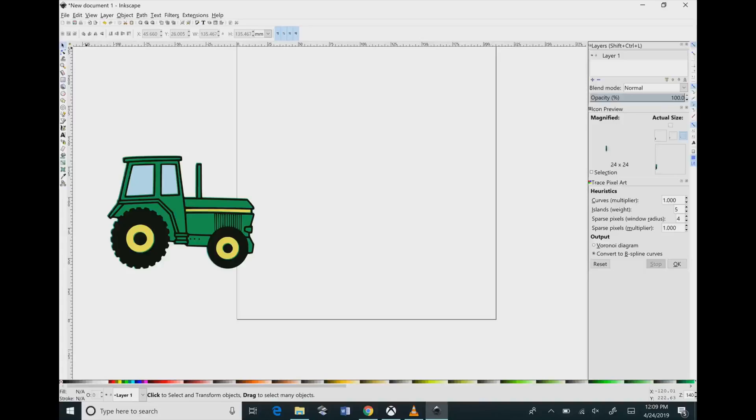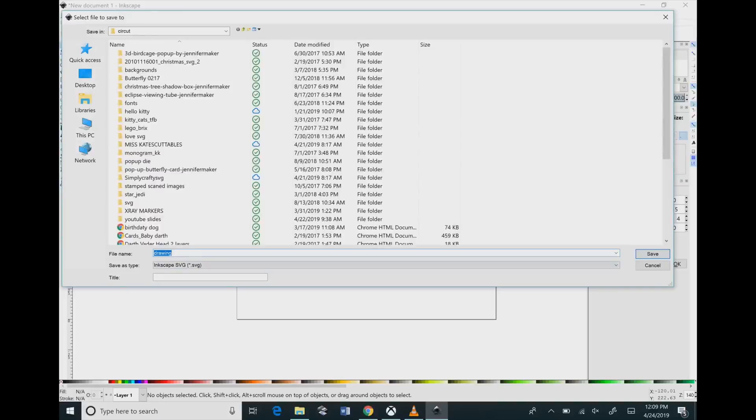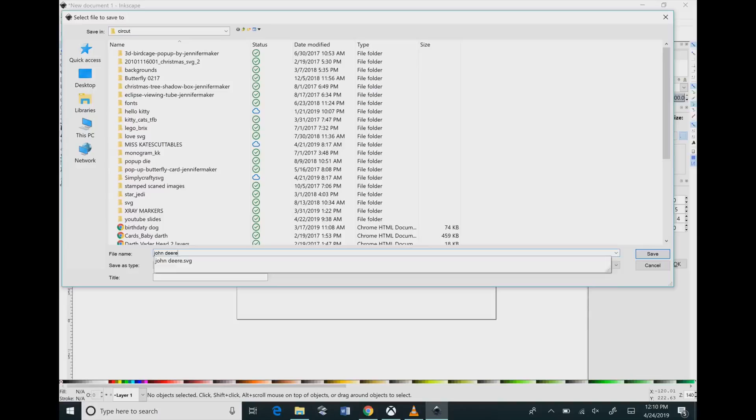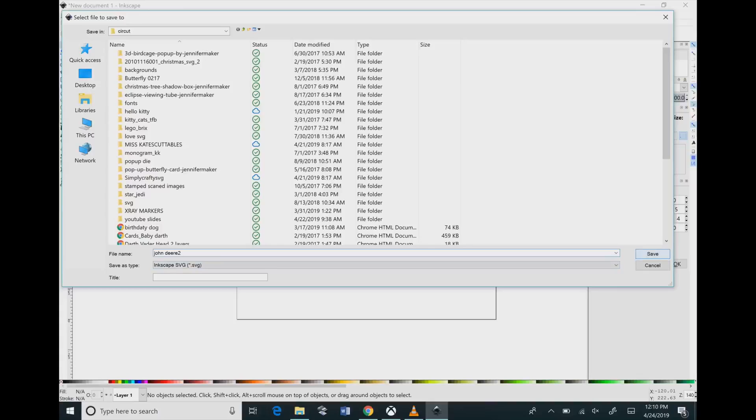So all we have to do is save it. So click File, Save As, and you just open the folder you want, type in the name that you want, and then it will automatically save it as an SVG so that you can cut this on your cutting machine. So you can just click the Save button.